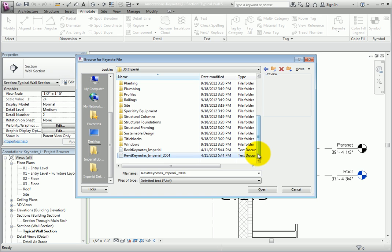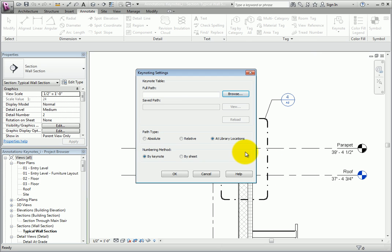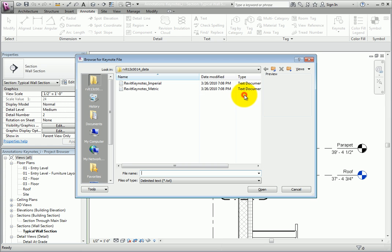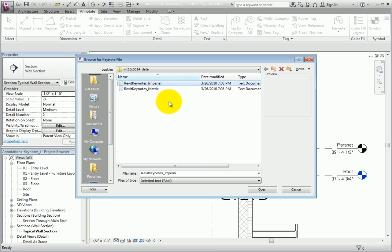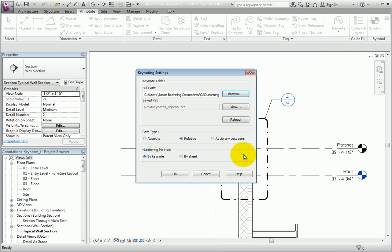For this exercise, so that we all use the same Keynote file, I'll click Cancel to return back to the Keynoting Settings dialog, select the Relative Path radio button, and then click Browse again. Notice that I've got two Keynote files created just for this lesson. Select either the Imperial or Metric file as appropriate, and then click Open. Now that a Keynote file has been assigned, in the Numbering Method area, you can choose whether to number by Keynote or by Sheet. I'll leave this set to by Keynote and click OK.